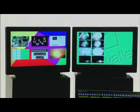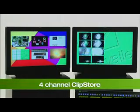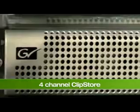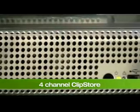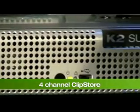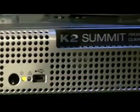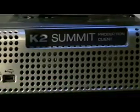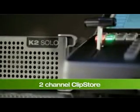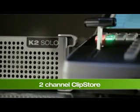The right hand display is showing the K2 Summit server, which provides four video key pairs of playback. You also can have the option of including the Solo, which is a two channel server providing two channels with video key pairs.